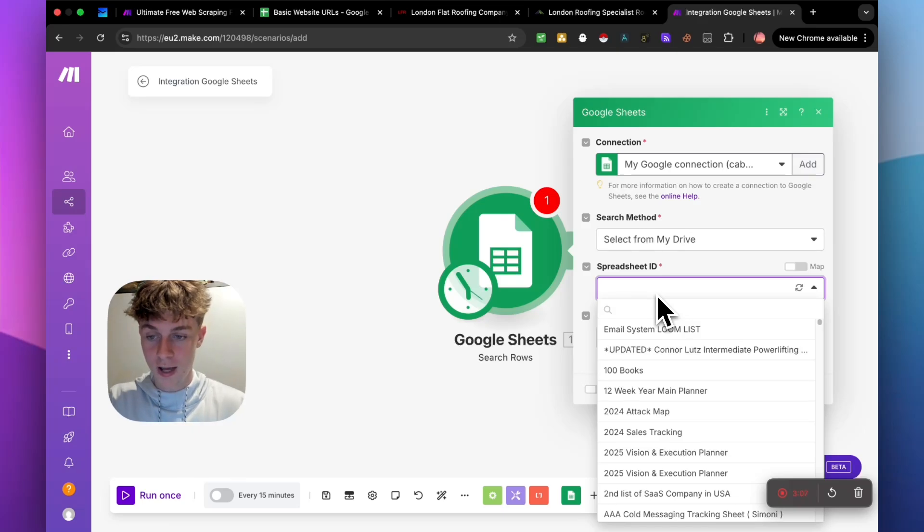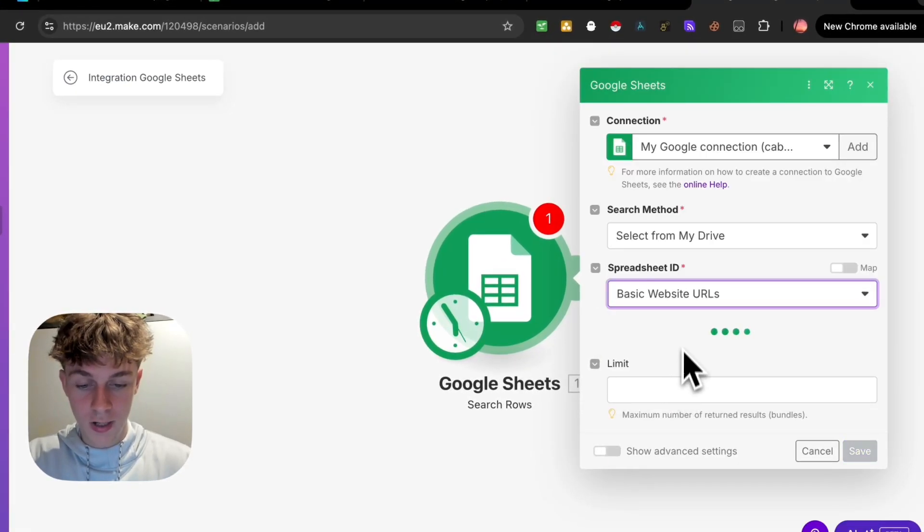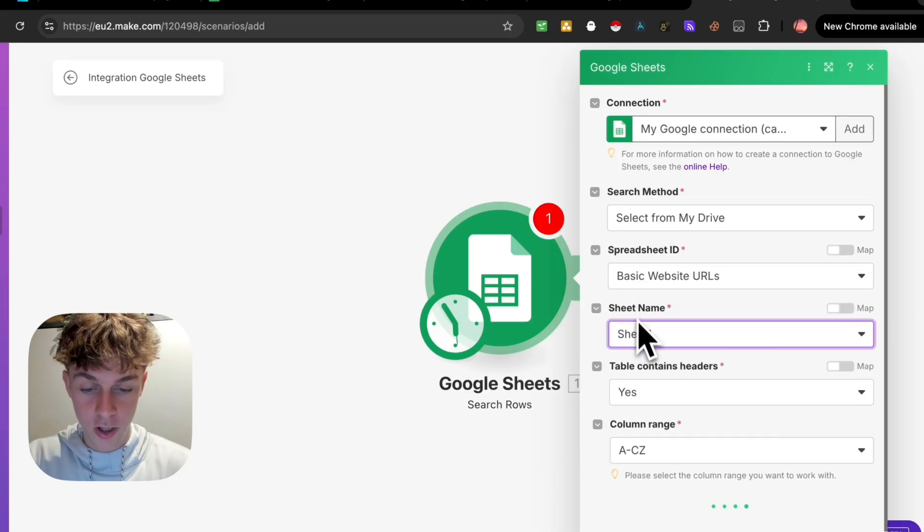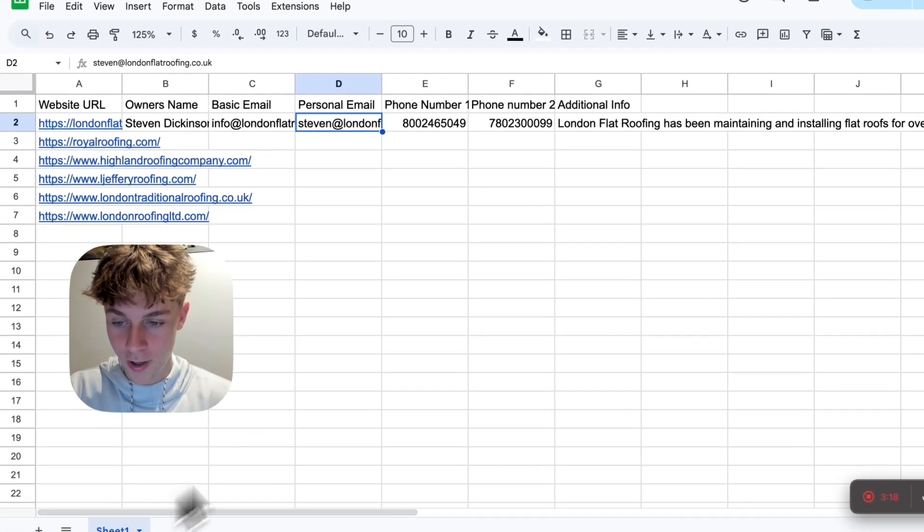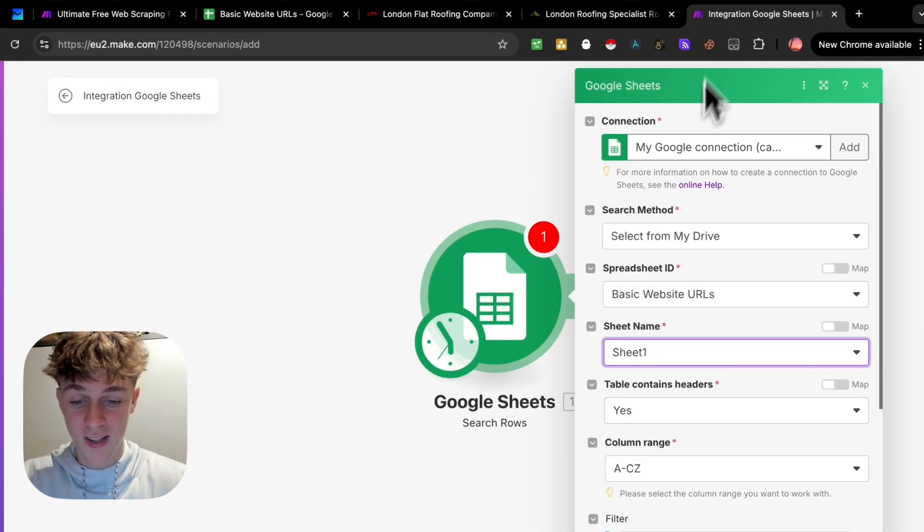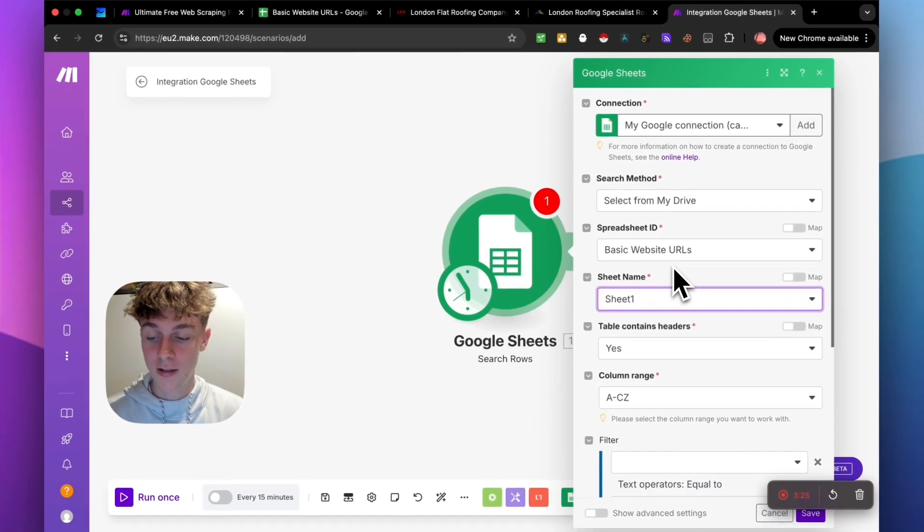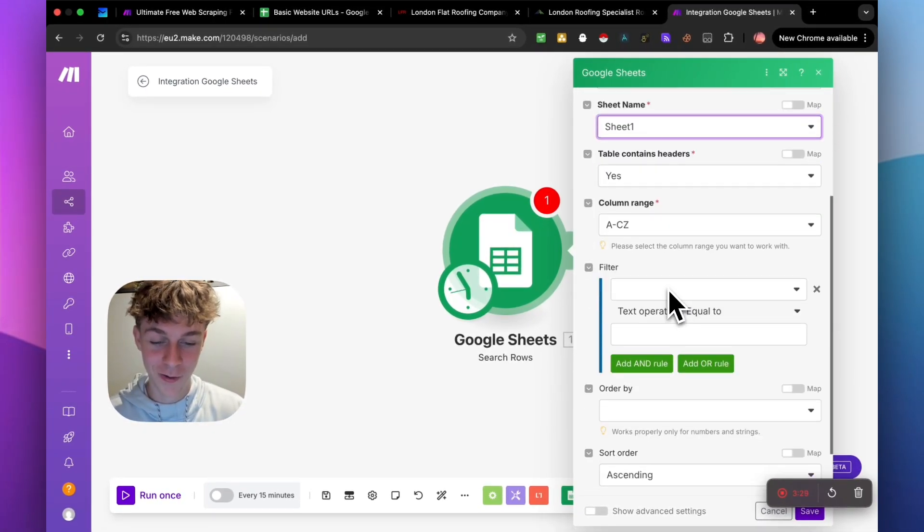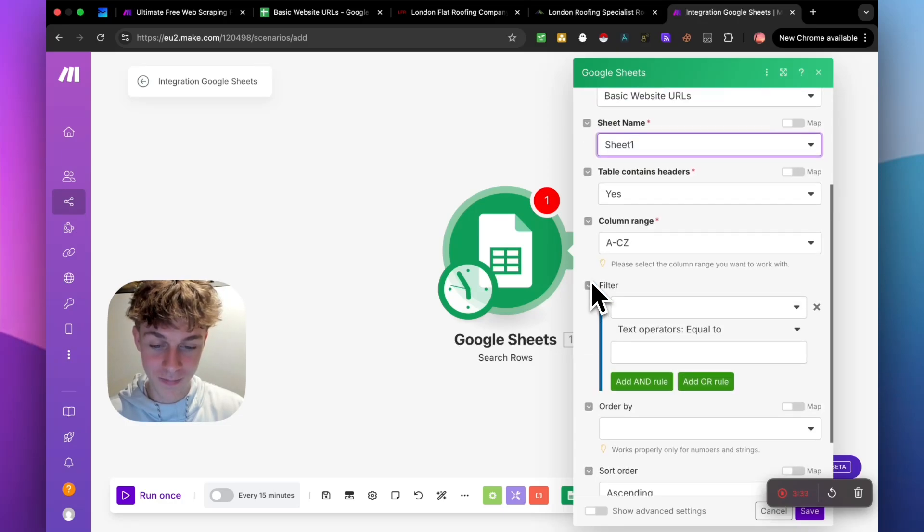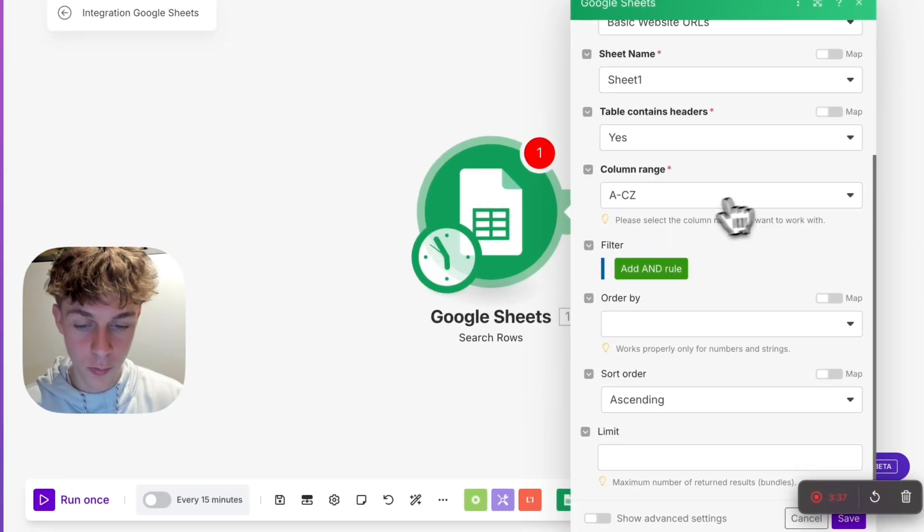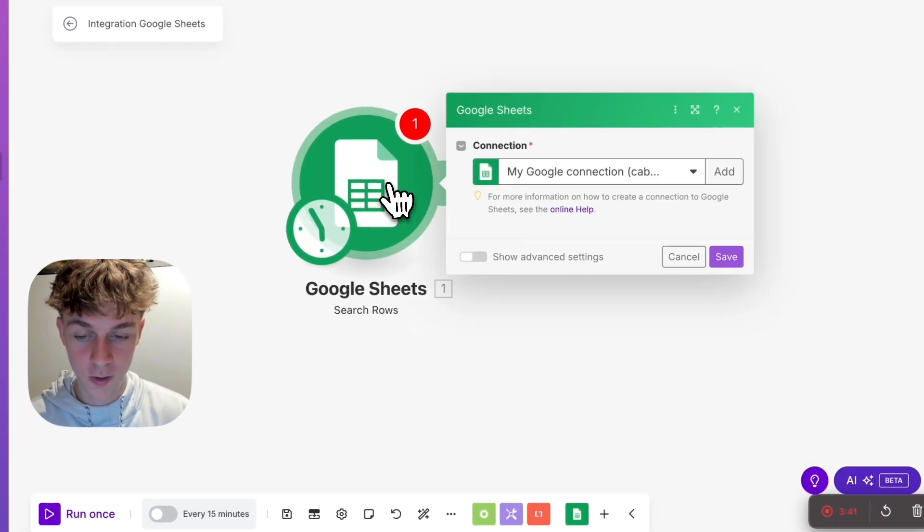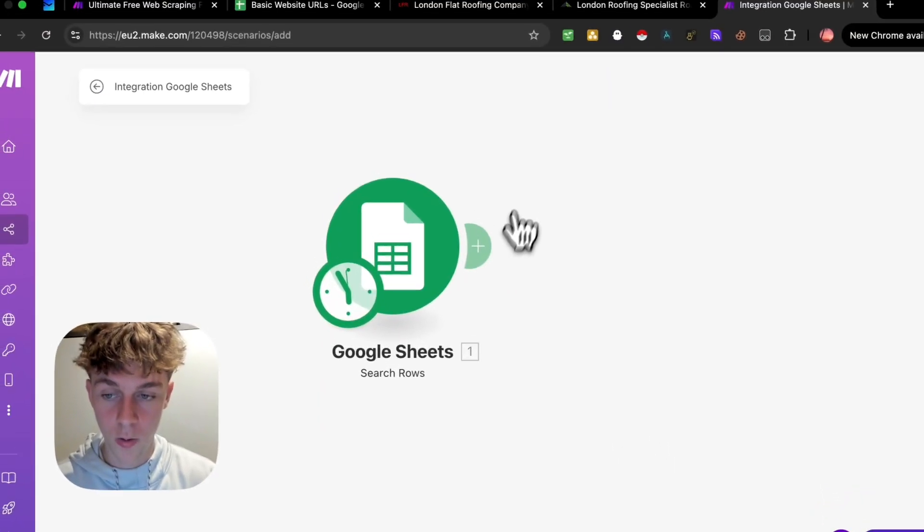Then you can just select the spreadsheet that you want. So in this case, we want to select the basic URLs right here. And we just want to identify it as sheet one, which is sheet one right here. Just keep watching because it's actually really easy. This should take you like five, ten minutes to set up. Once you do that, just remove that and click save. So congratulations, you've done the first one.